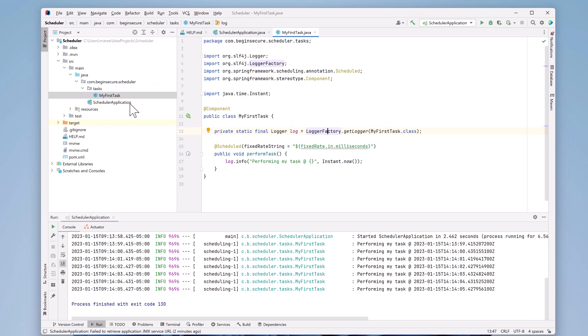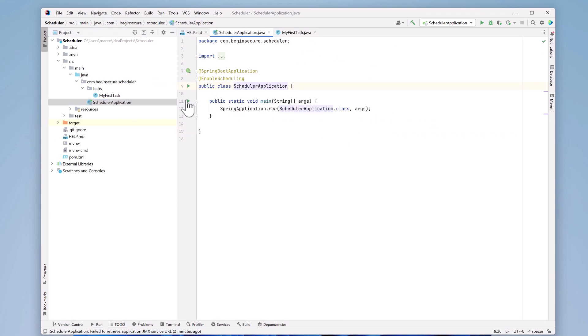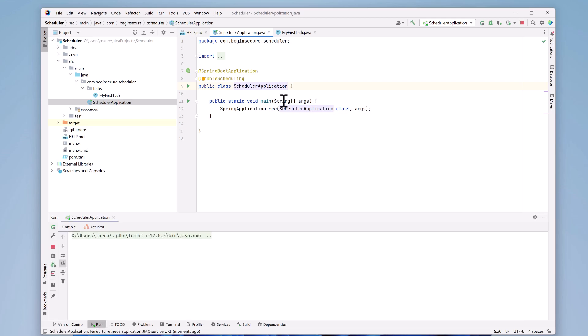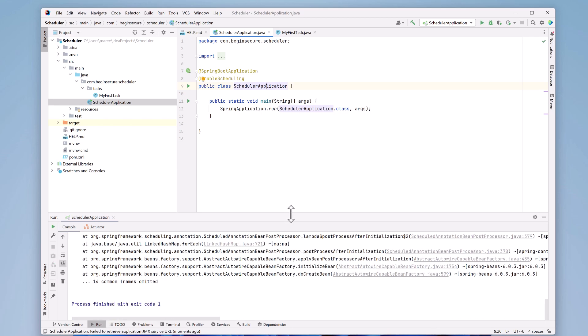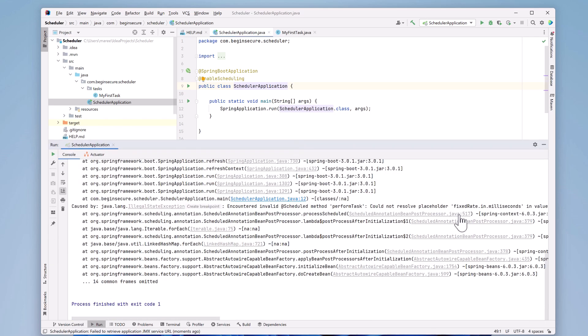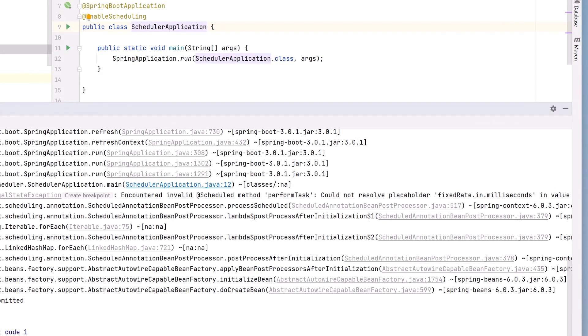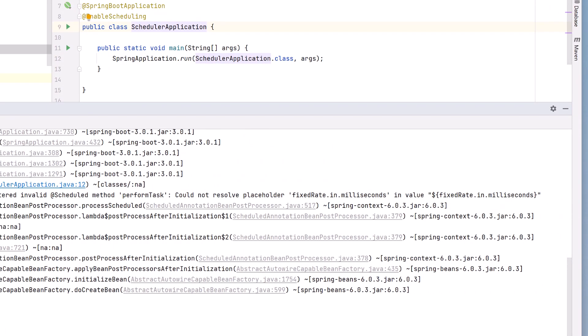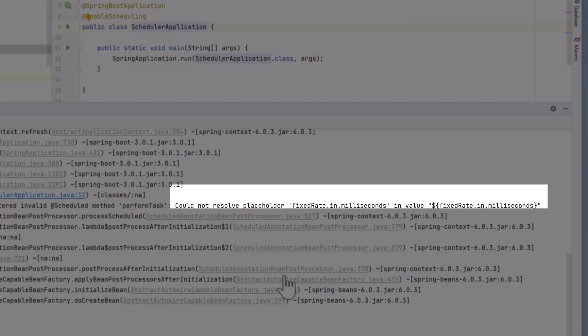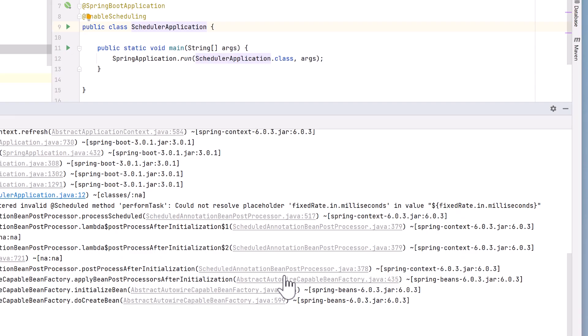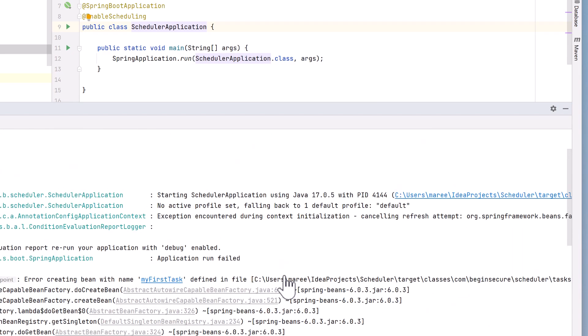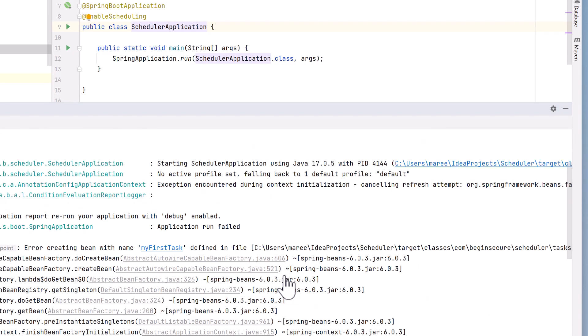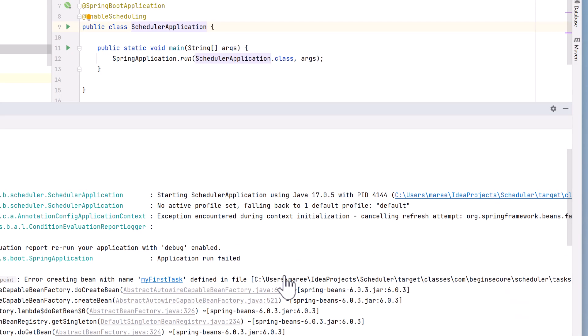We'll go back to our main method and close out of the old run window. Then we'll run the code again using the green start button in the gutter. Recall that nowhere did we set the value for fixedRate in milliseconds, so there's nowhere it can be picked up from. So we'll see what happens when we run the code. Just as we might expect, we get an error. If we scroll up and look at the log, we see that we get a message, could not resolve placeholder fixedRate.in.milliseconds. This is a really good error message and is super helpful for diagnosing the problem. We even see the name of the bean that Spring tried to create for us, which happens to be the name of our class.